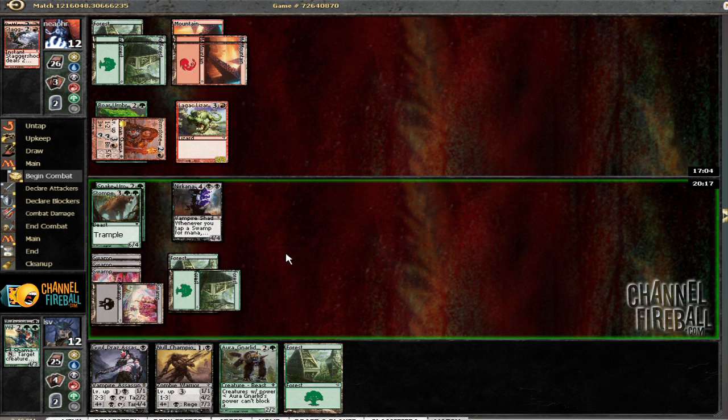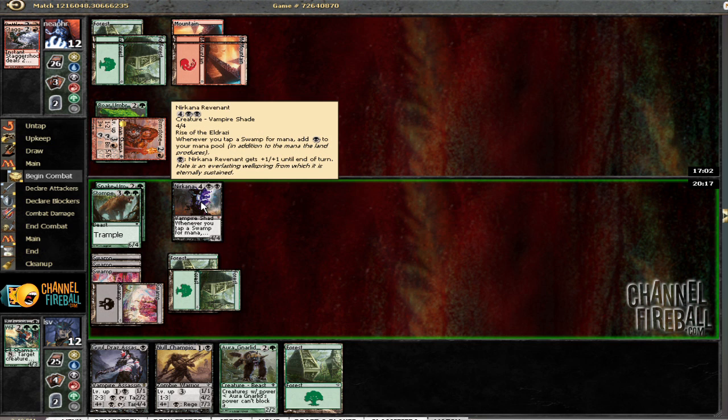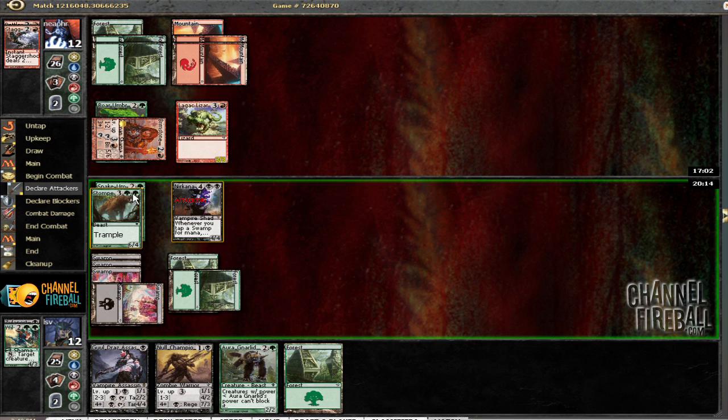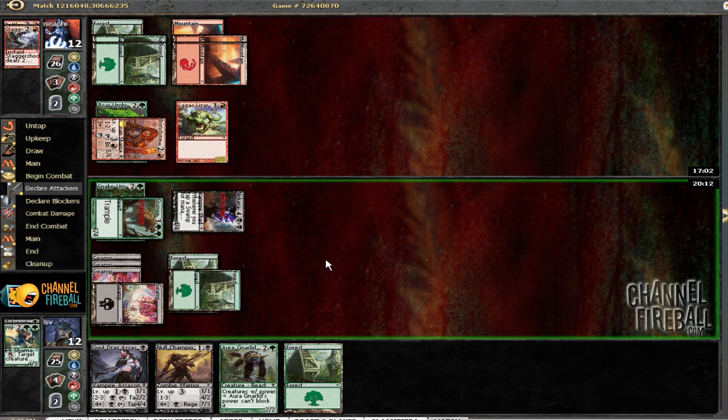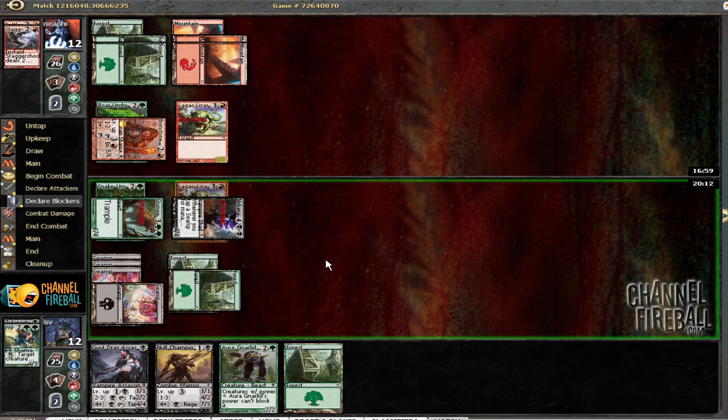Gotta block one of these guys. He does not, he dies. Yep.